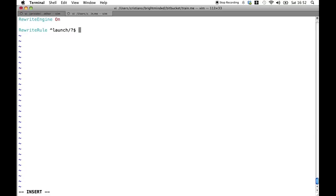The third bit of information we need to specify is what we want to happen when the rule is applied. In this case we want the user to be redirected to the original teaser index.html URL.